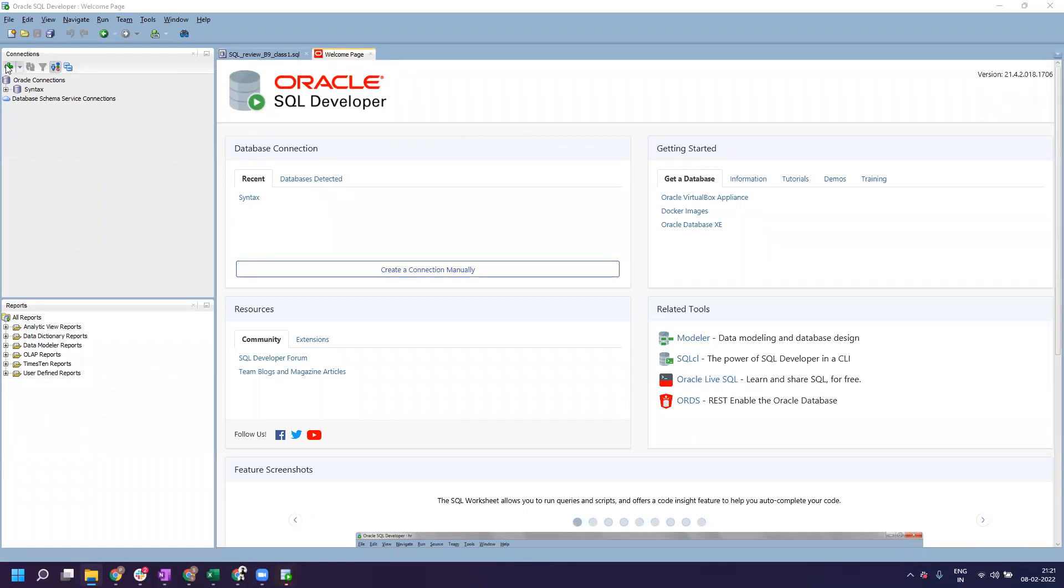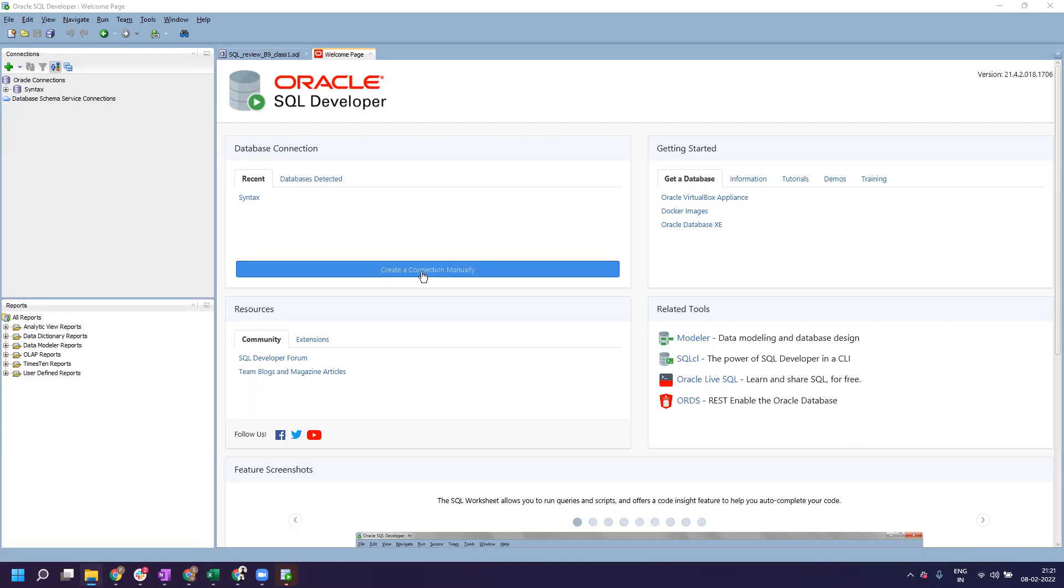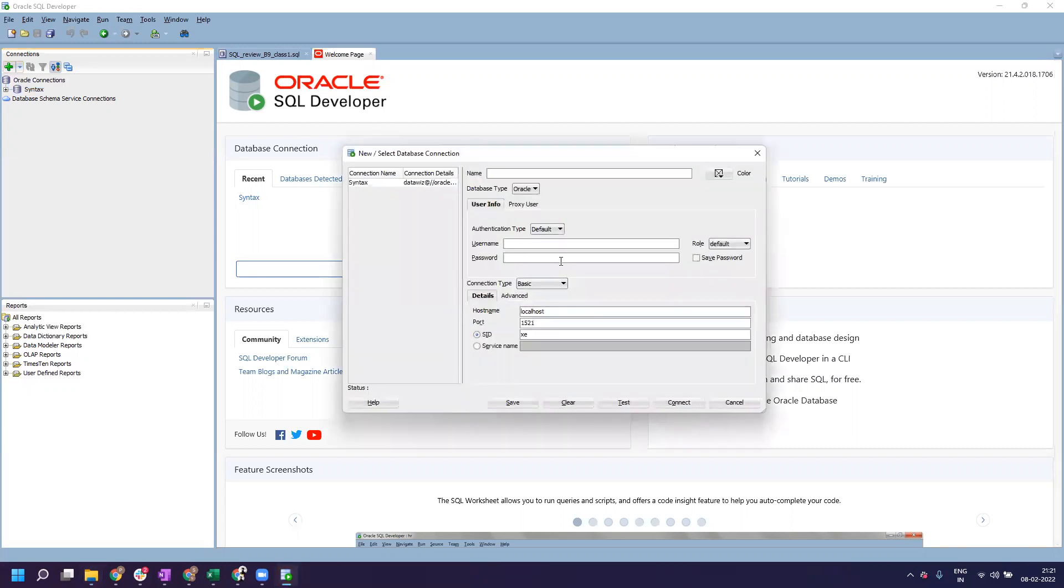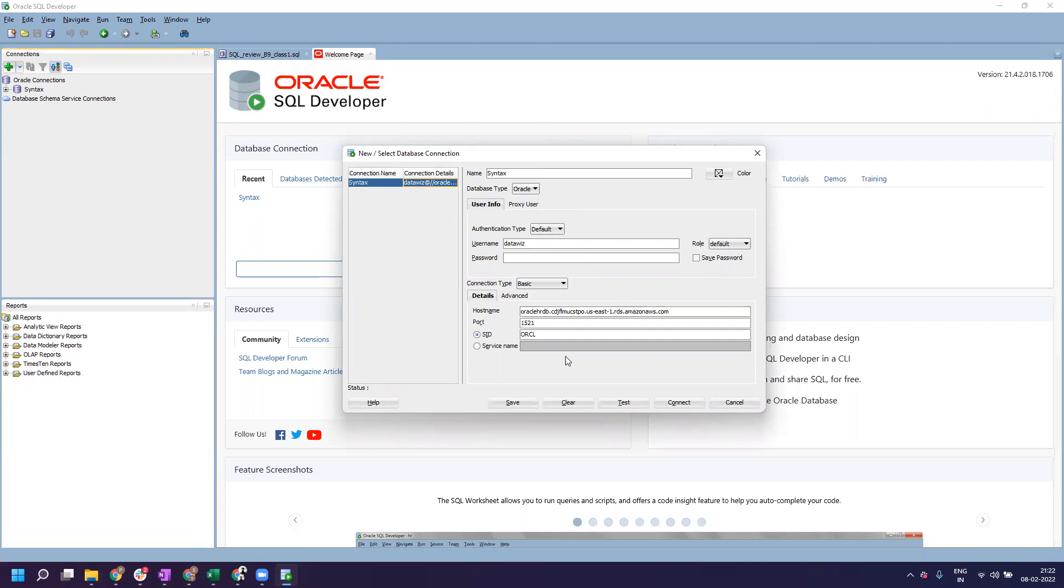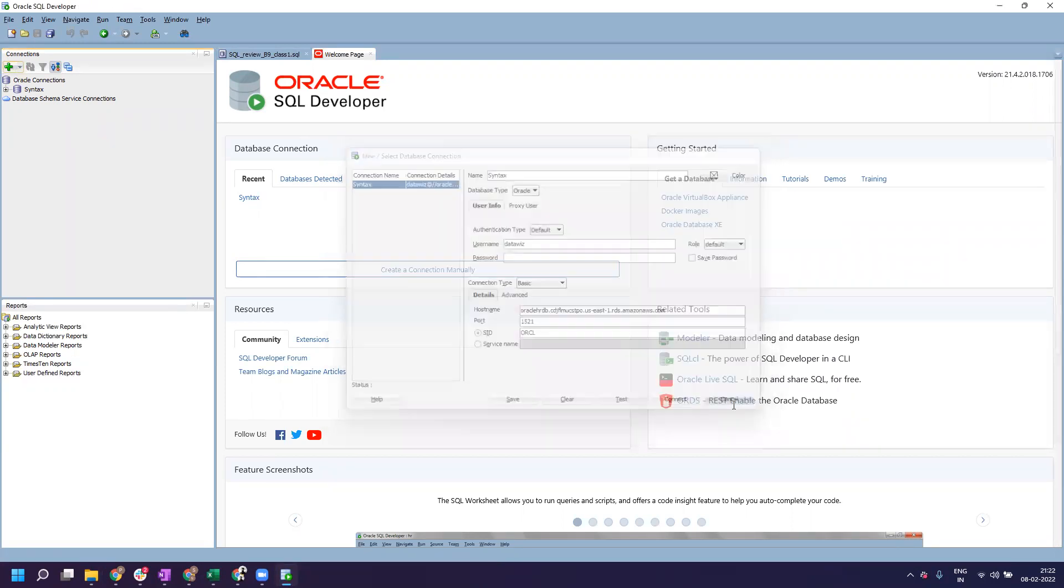This is the window you'll see - you don't have to do anything yet. There is a plus sign on the top left corner. Once you click on it, it will ask you for a few details like the server name. Don't worry, these details will be shared with you separately. You'll fill in these details, hit connect, and then you'll be able to connect to the SQL Developer server provided by Syntax, and all the relevant datasets will be there.